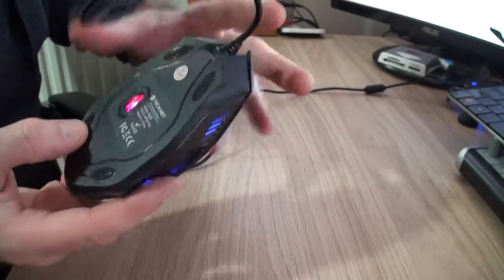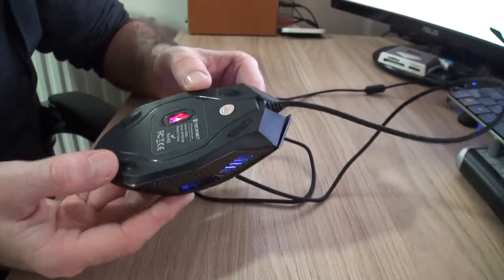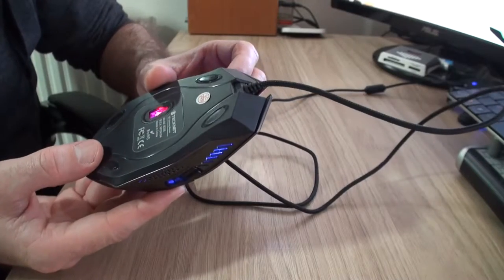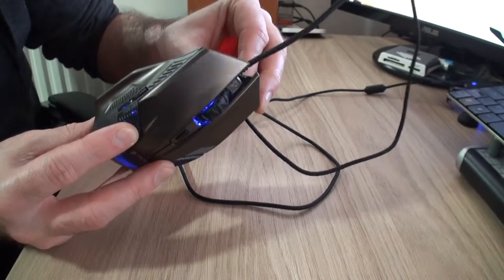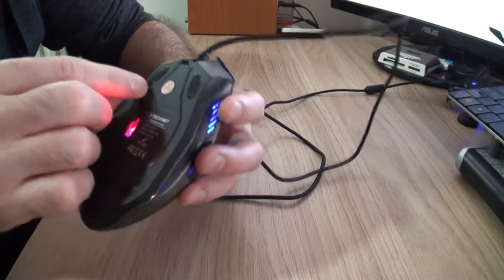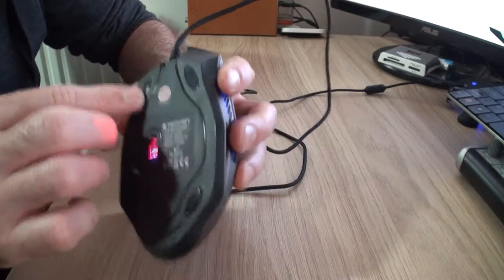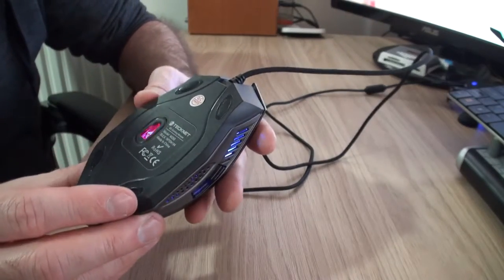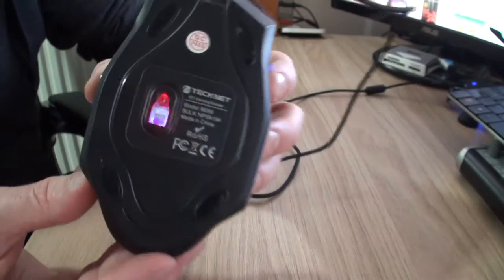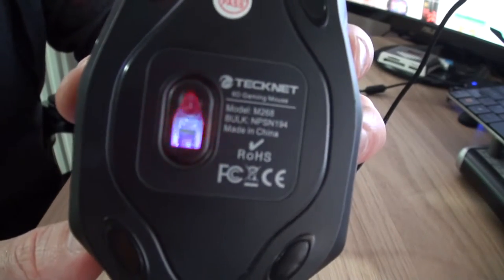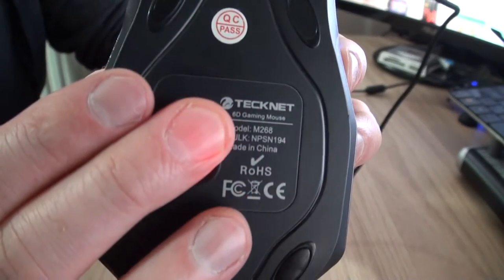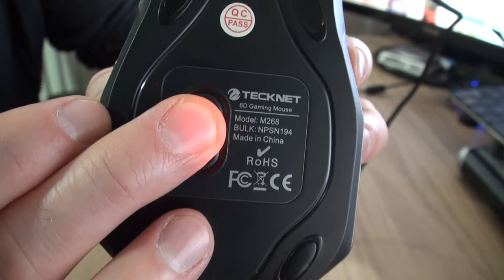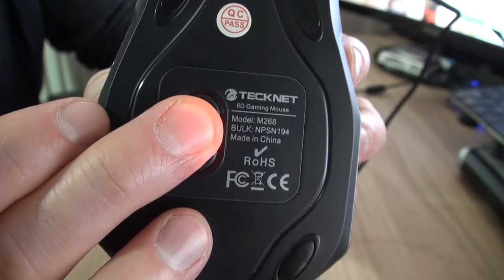Pads on the bottom. I haven't used this mouse a hell of a lot to be honest, but even though this pad is still - it was coming off, it seems to be reattached itself now, but it was kind of coming loose. So it says there, model M268.